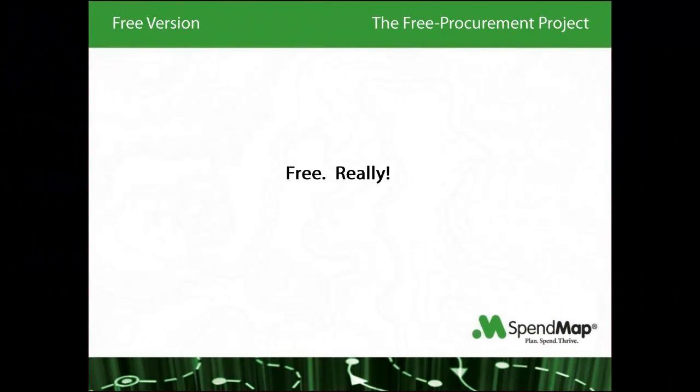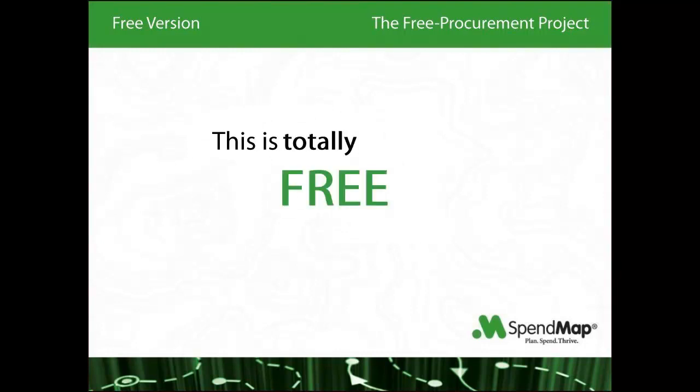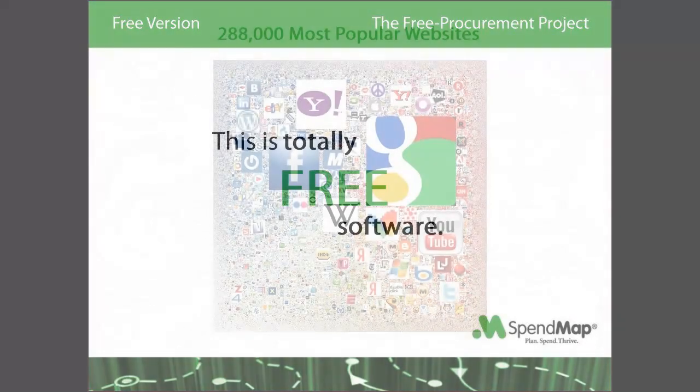The most common question that we get is whether or not the software is truly free. So for the record, this is totally free software. It's not just a demo or a limited version, there's no limit on the number of users or suppliers or items or transactions, and it'll never time out. If it works for you, you can use it forever for free.